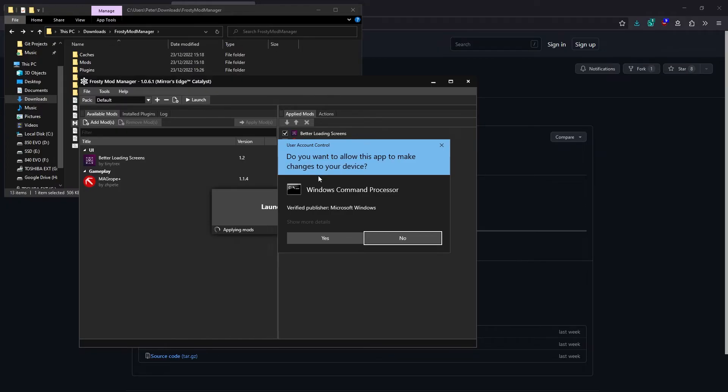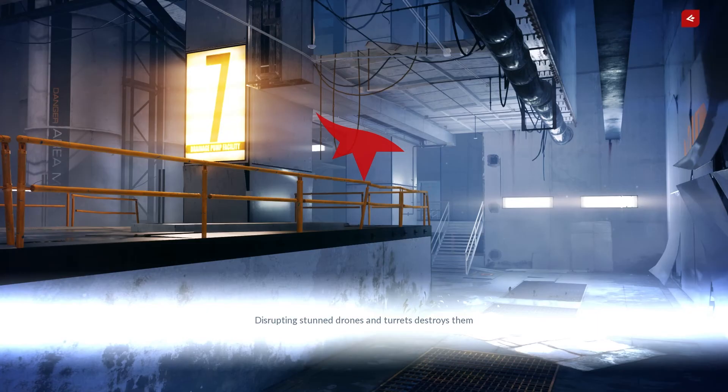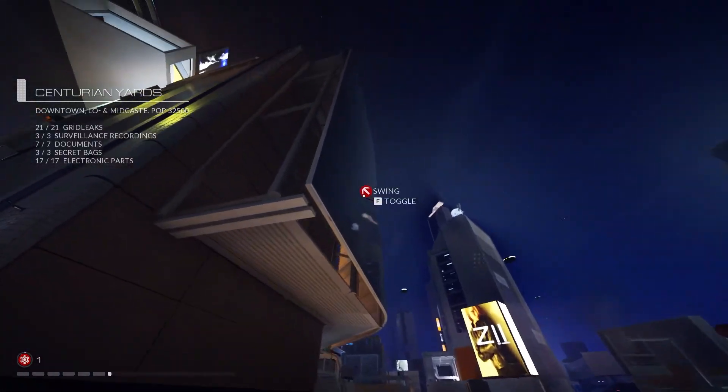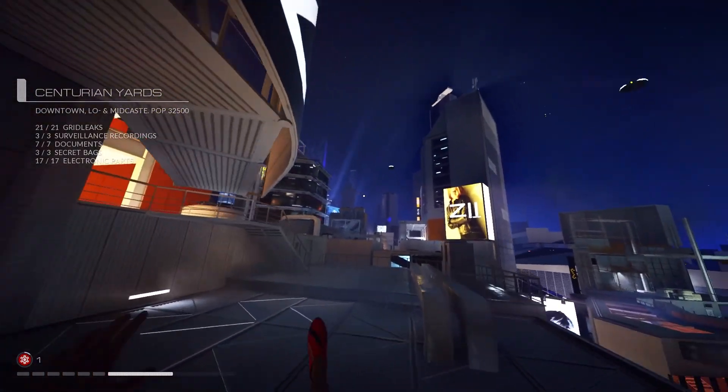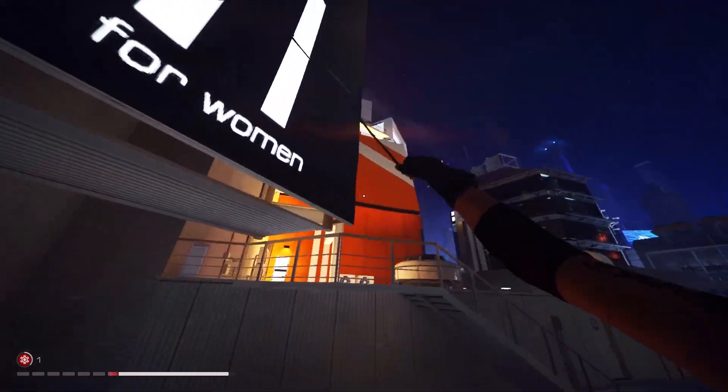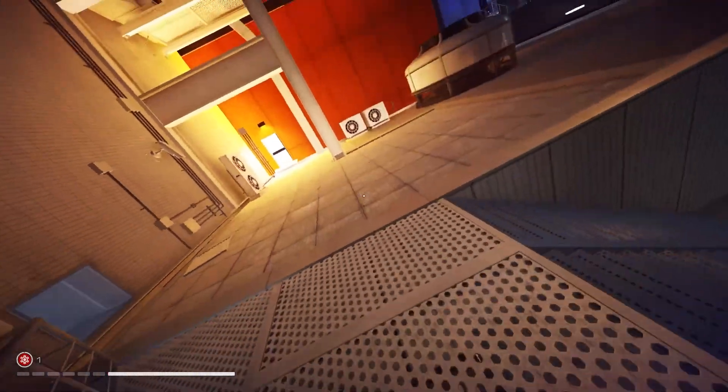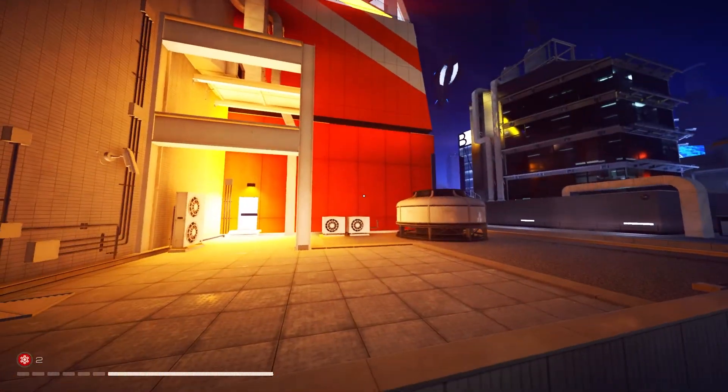It'll prompt you to allow it to run, and you need to allow it to run, otherwise it won't work. As you can see, we have our modded loading screens now. And now that we're in game, you can see that Magrope Plus is also working.